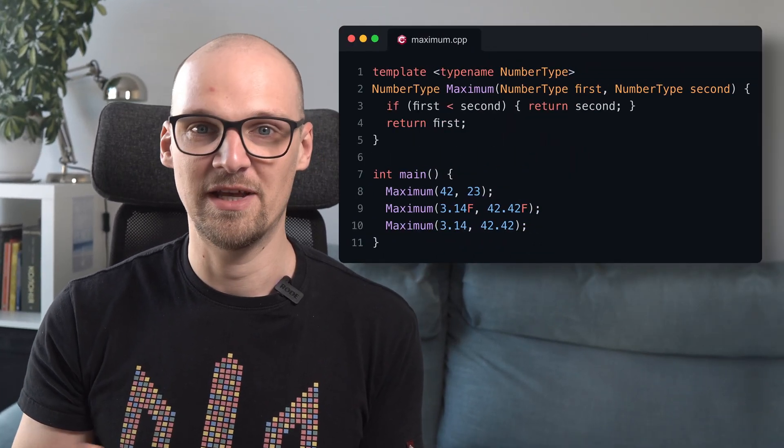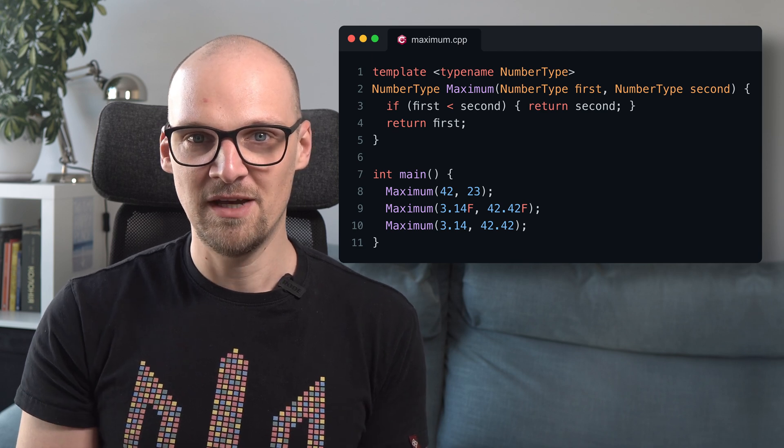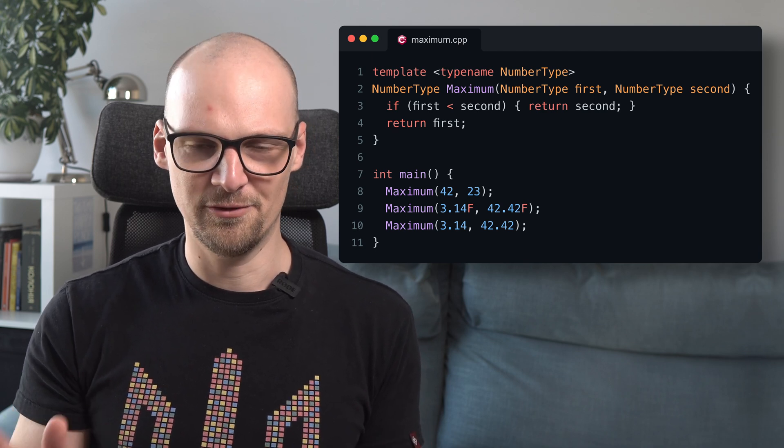If we have a function template and use it with many types, we will have many specializations of that function compiled into our binary — one for each combination of types it's used with. For completeness, let's now see how we can check these things by compiling some real code, not by hand, but by using a compiler directly from the command line. For that, we will go back to our maximum.cpp file from the previous lecture. It defines the maximum function template and uses it with three different types — not the most useful code, but a good illustration.